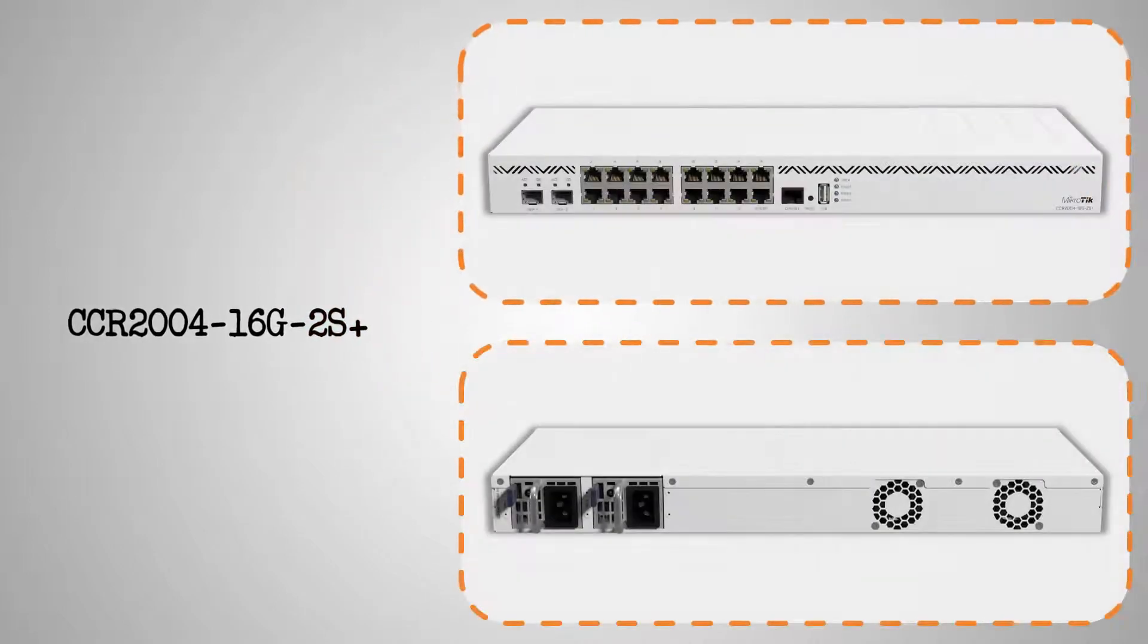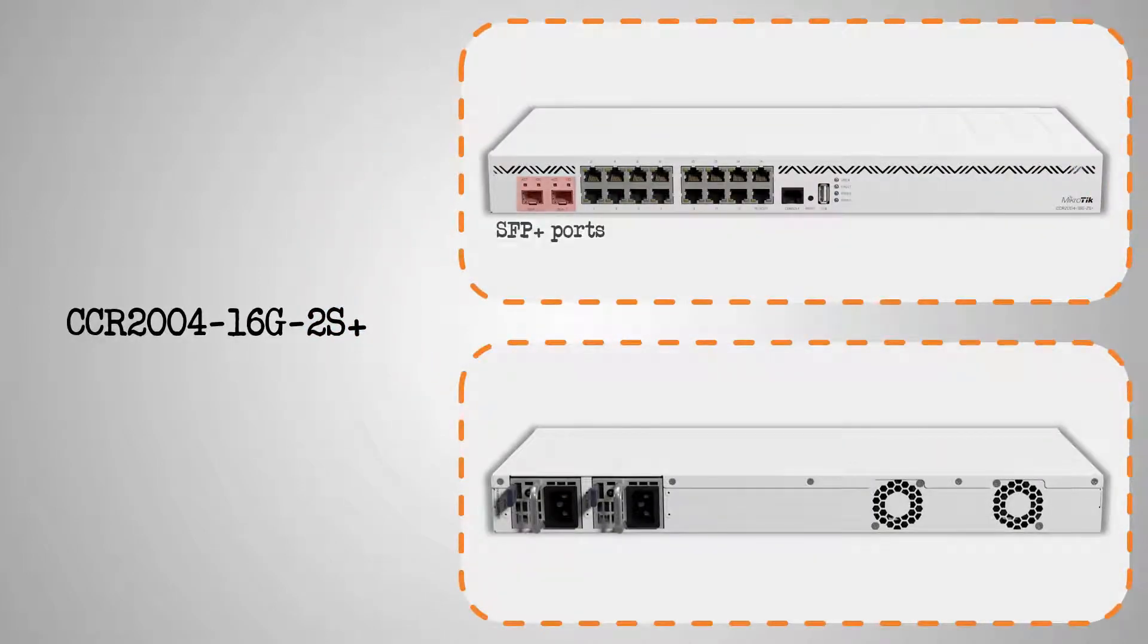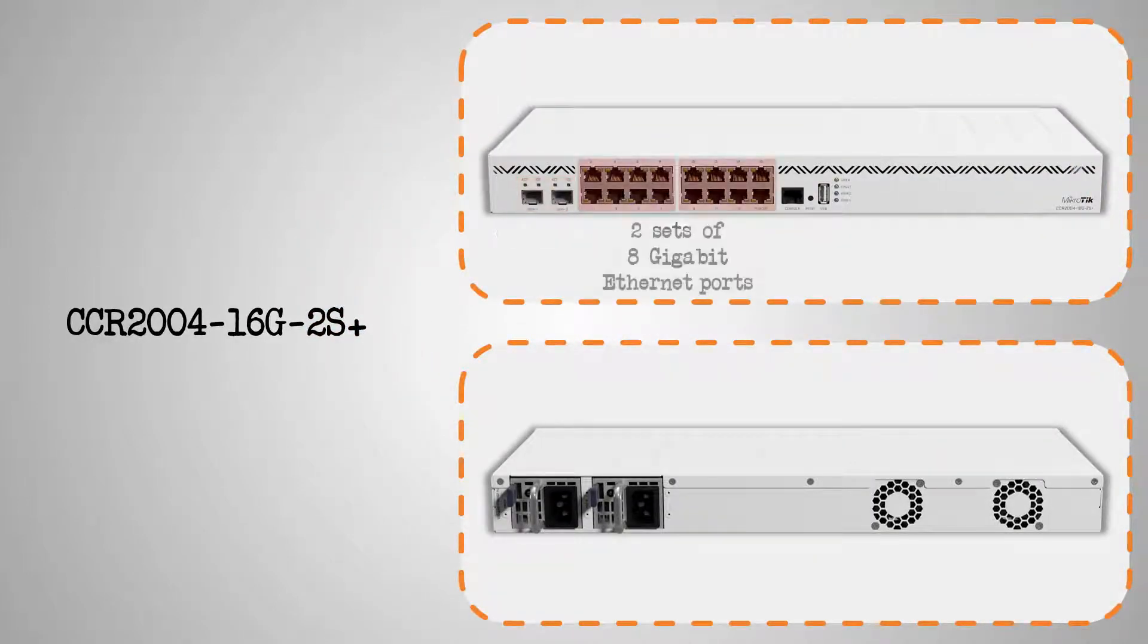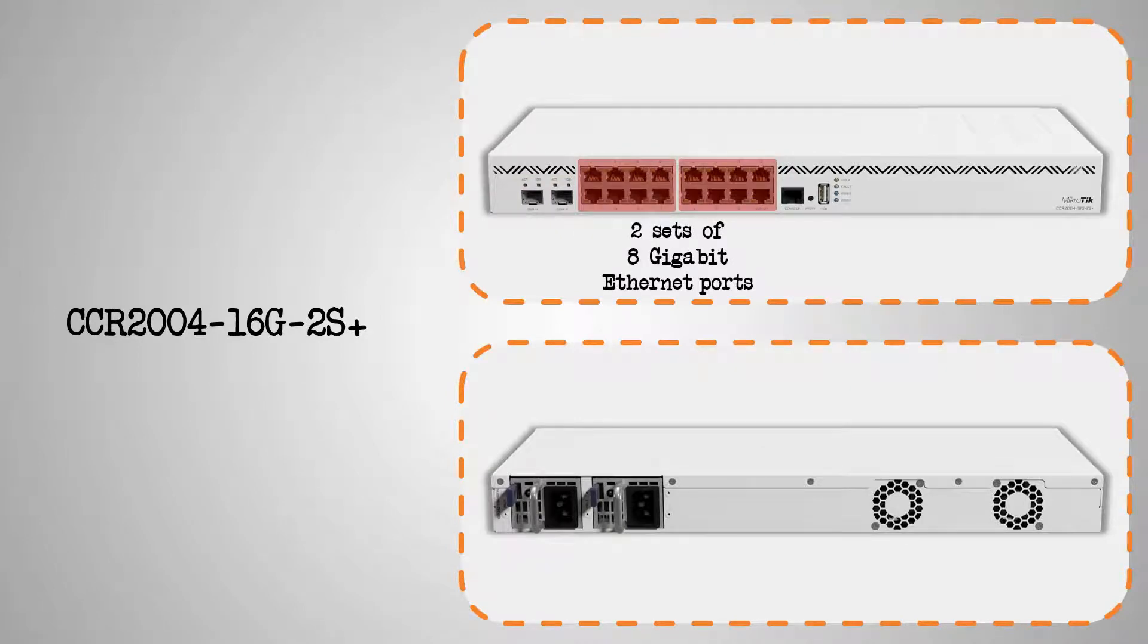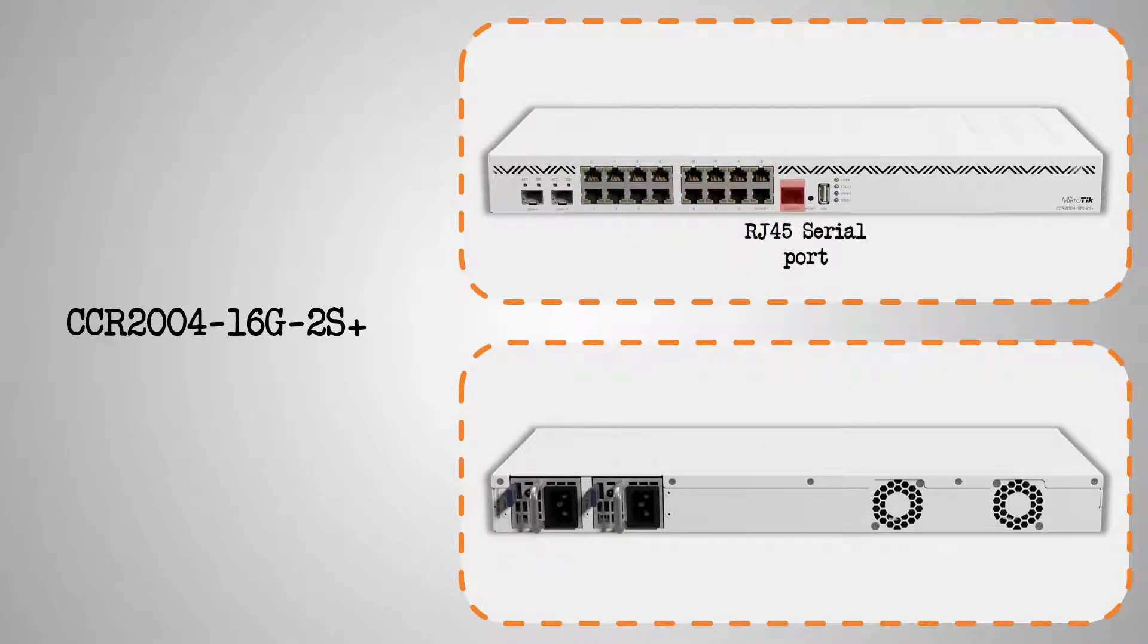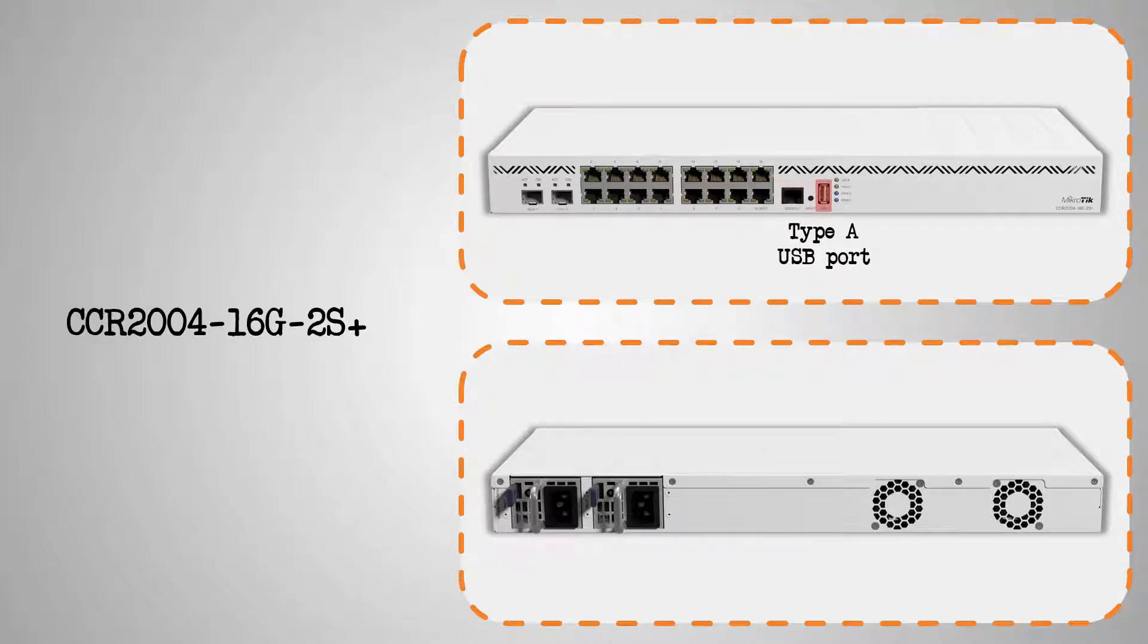On the front, you first have the two SFP Plus ports. Next, you have two sets of 8 Gigabit Ethernet ports, as well as an RJ45 serial console port and a Type-A USB 3 port.